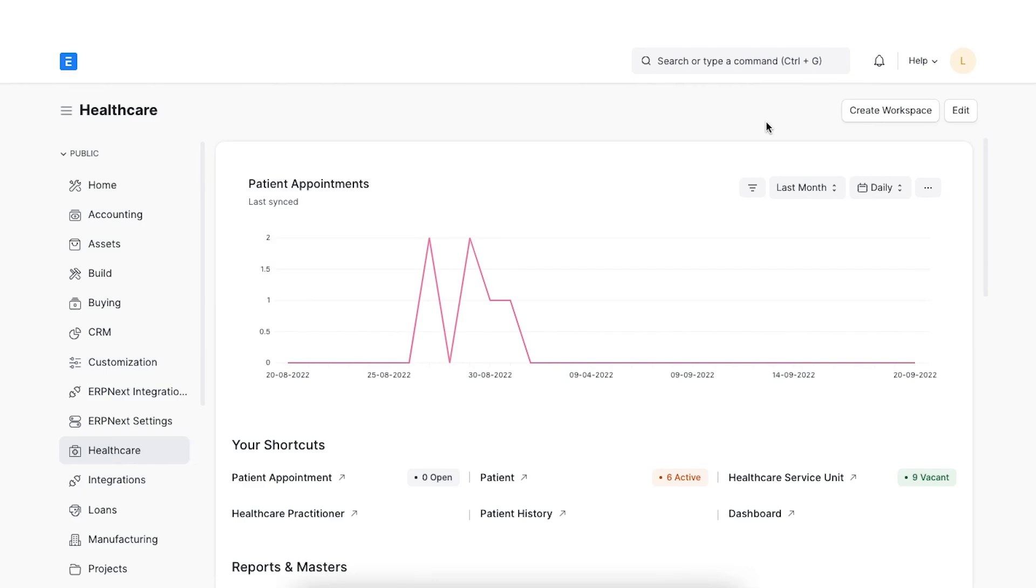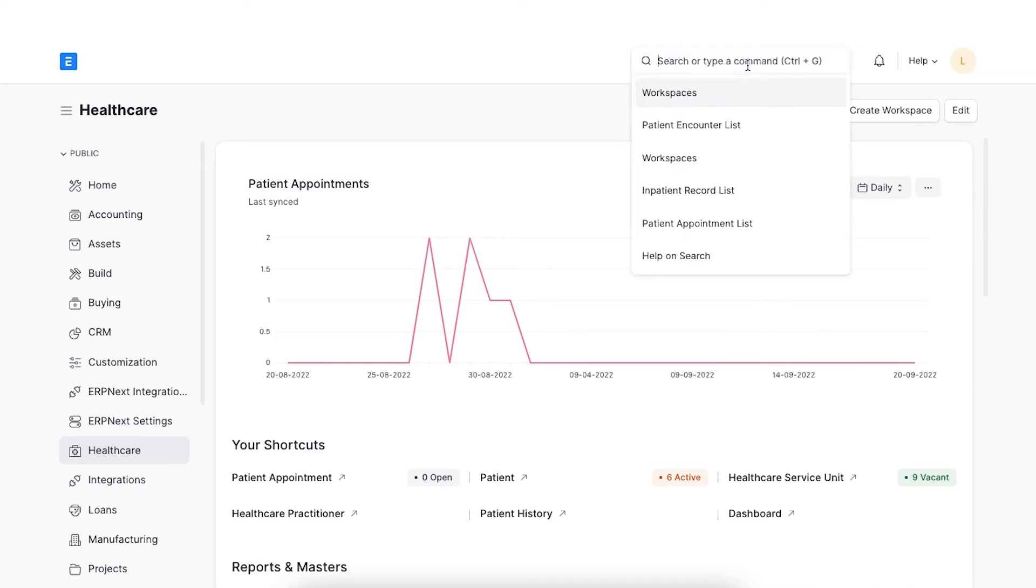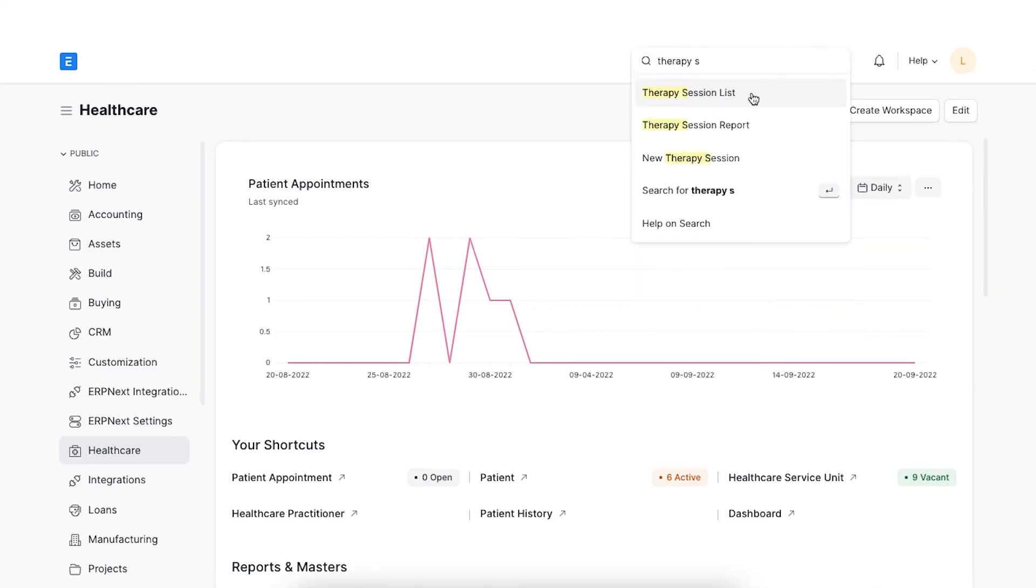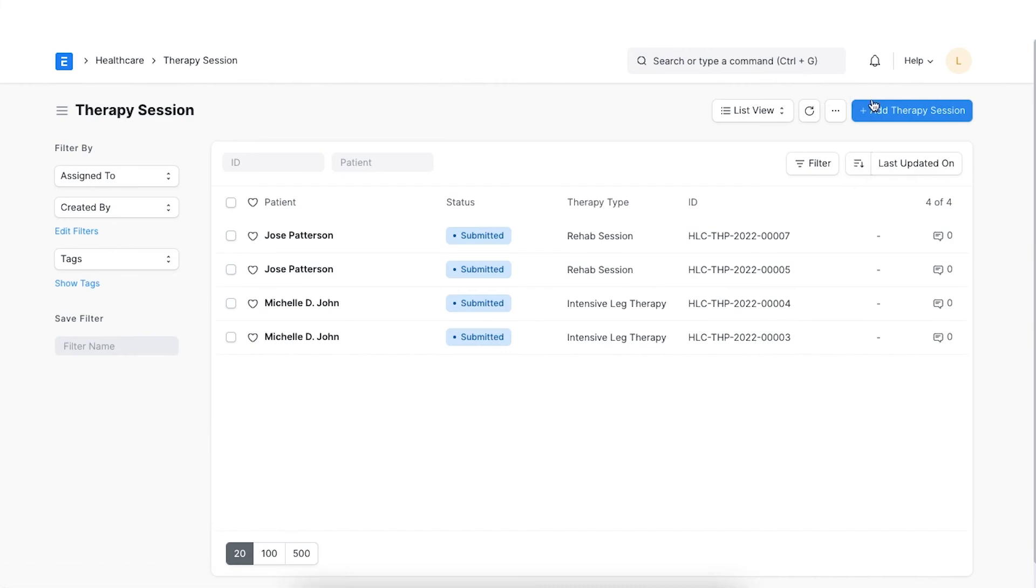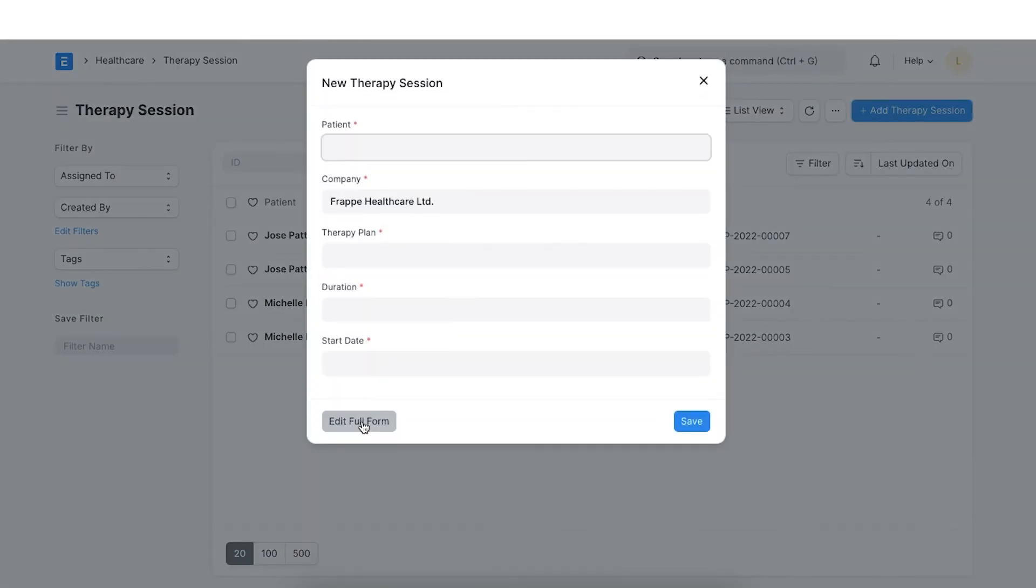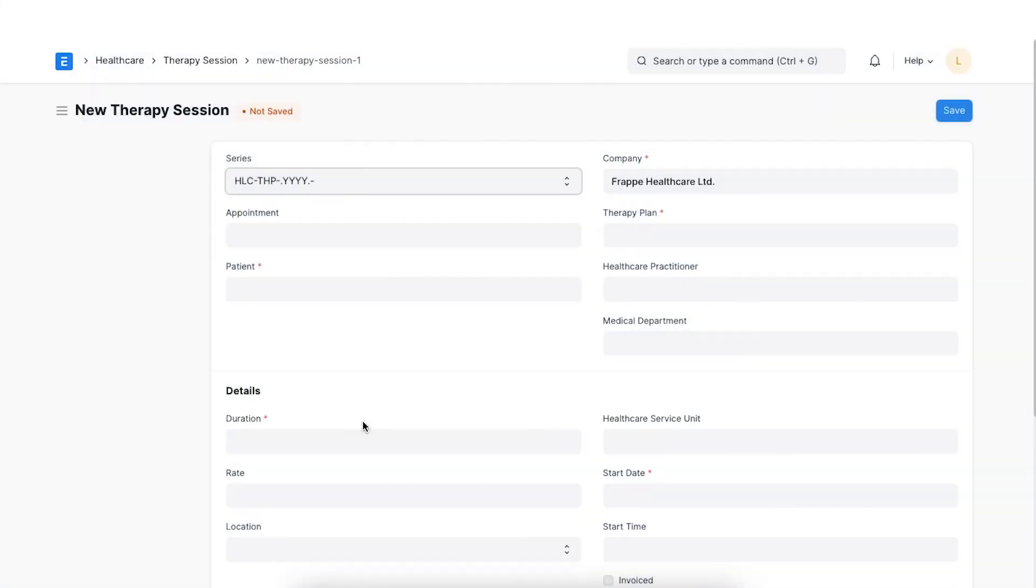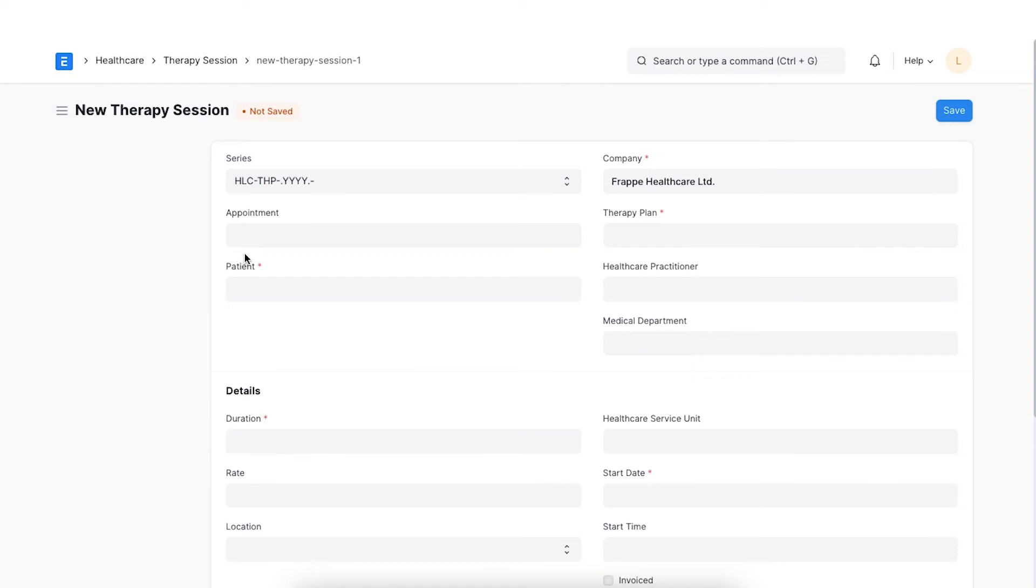Therapy session helps the patient have a face-to-face interaction with the therapist, performed individually or in a group setting. It also helps us map the patient's progress by keeping track of the activities required for the patient to complete each exercise. To create a therapy session, navigate from the awesome bar. Go to the therapy session list and click on Add therapy session. Select the naming series. If a patient appointment has been booked for the session, select the appointment. All the other details will be automatically fetched.